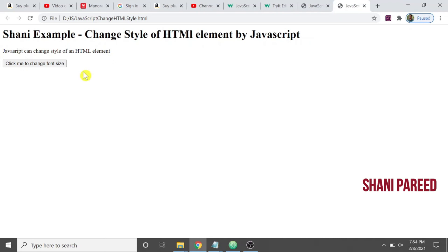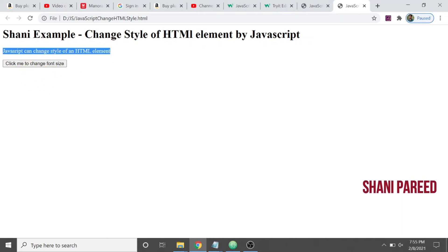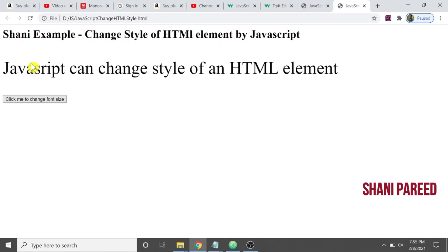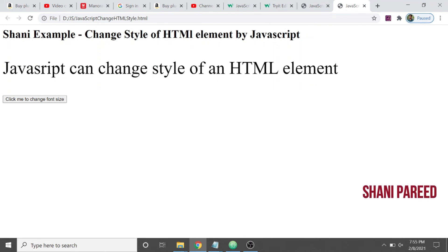Here we see 'JavaScript can change...' and 'Click me to change font size.' Clicking on this, the font size should be changed - it should become bigger in size. Yes, JavaScript can change the style of an HTML element. It's all about how we can change HTML style using JavaScript.